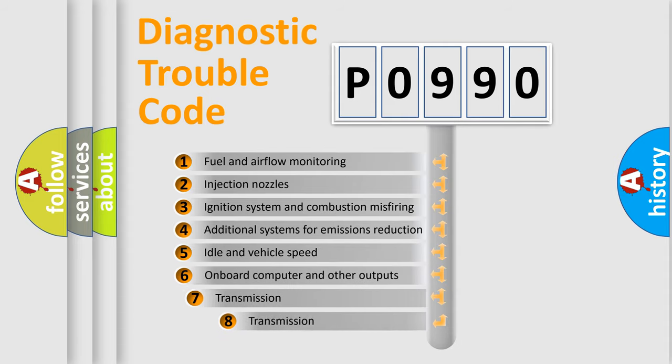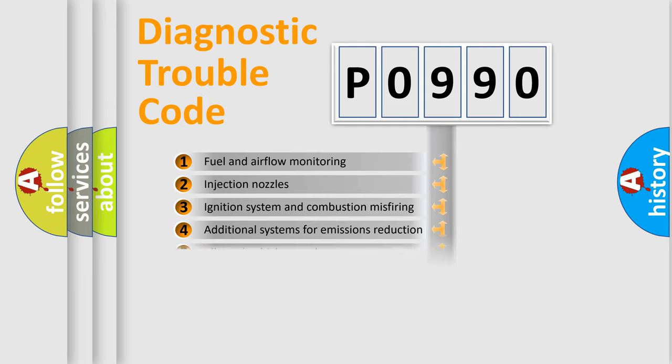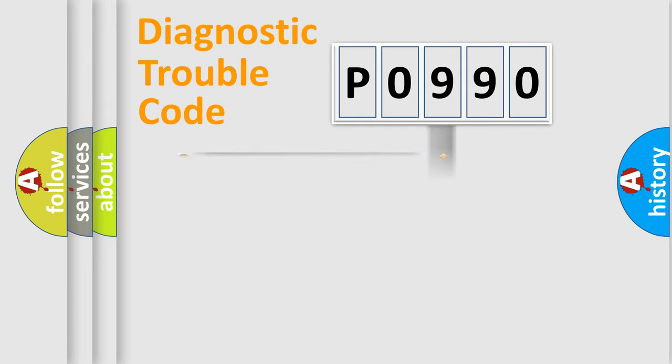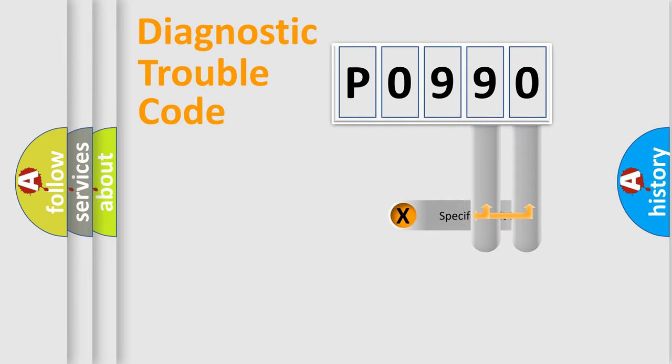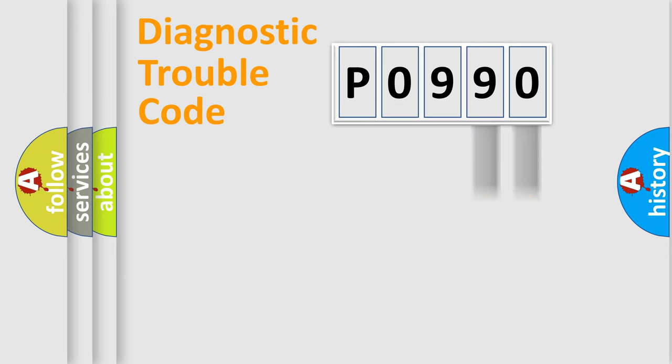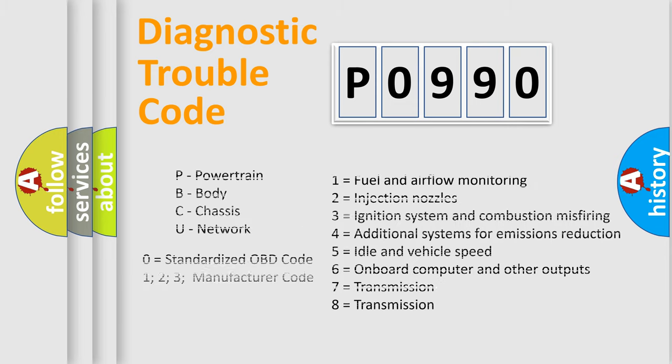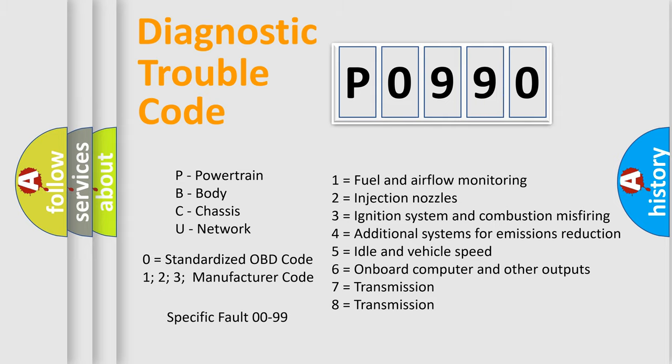The third character specifies a subset of errors. The distribution shown is valid only for the standardized DTC code. Only the last two characters define the specific fault of the group. Let's not forget that such a division is valid only if the second character code is expressed by the number zero.